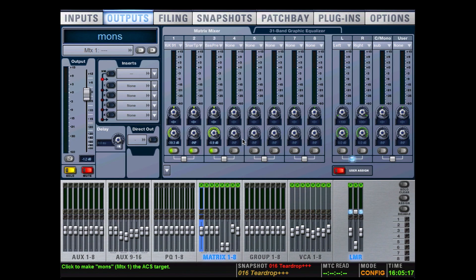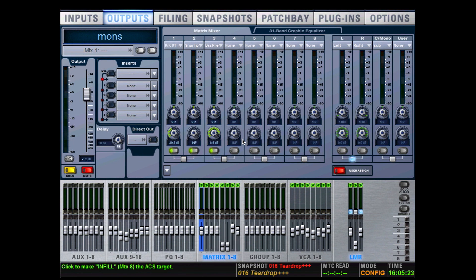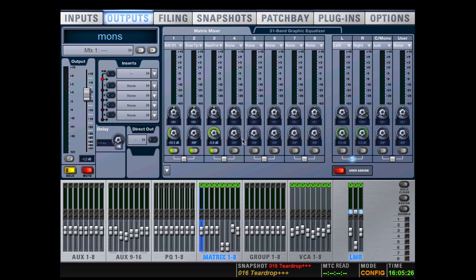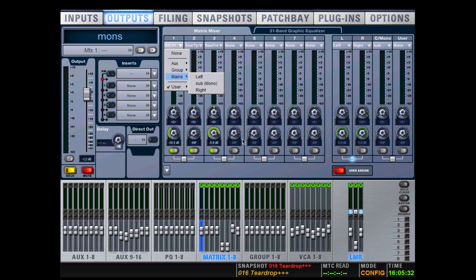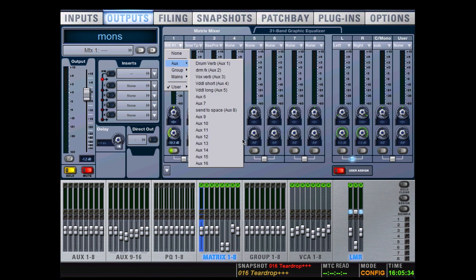Let's look at the Profile matrices. We have eight matrices in total: monos and eight stereos called PQs. Each matrix has 12 inputs. To select a source, we click on the dropdown menu at the top of the channel. You can see that I can have any aux, group, or mains - those are all outputs. If I wanted